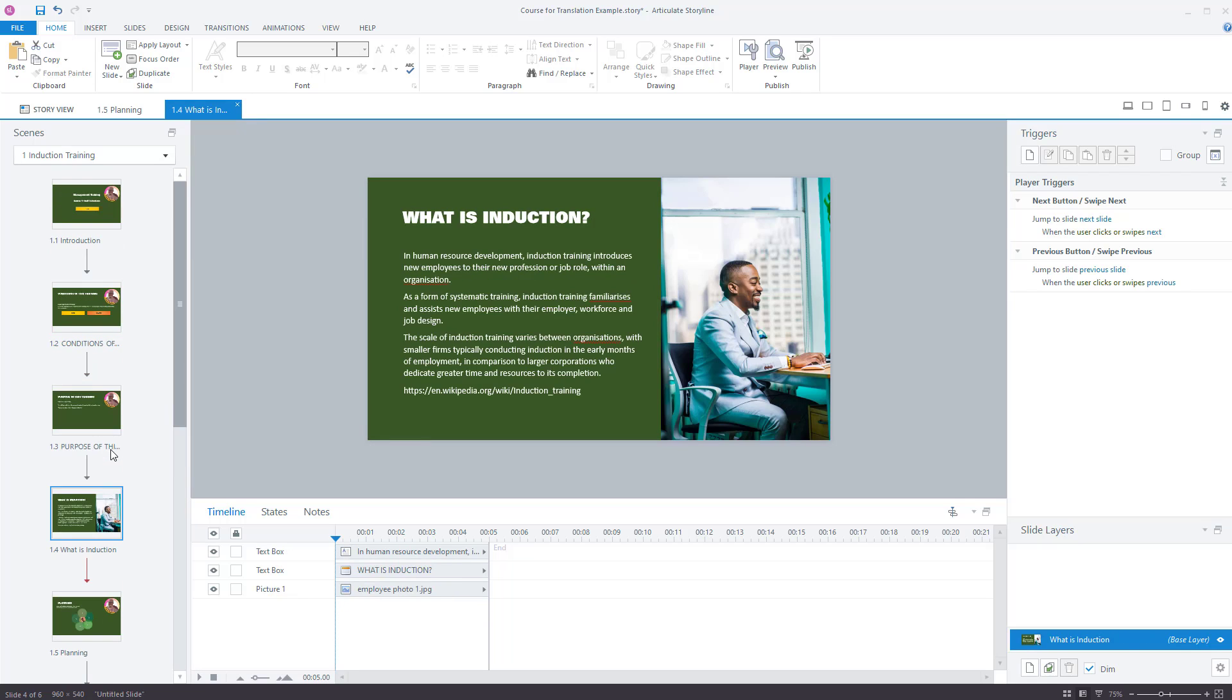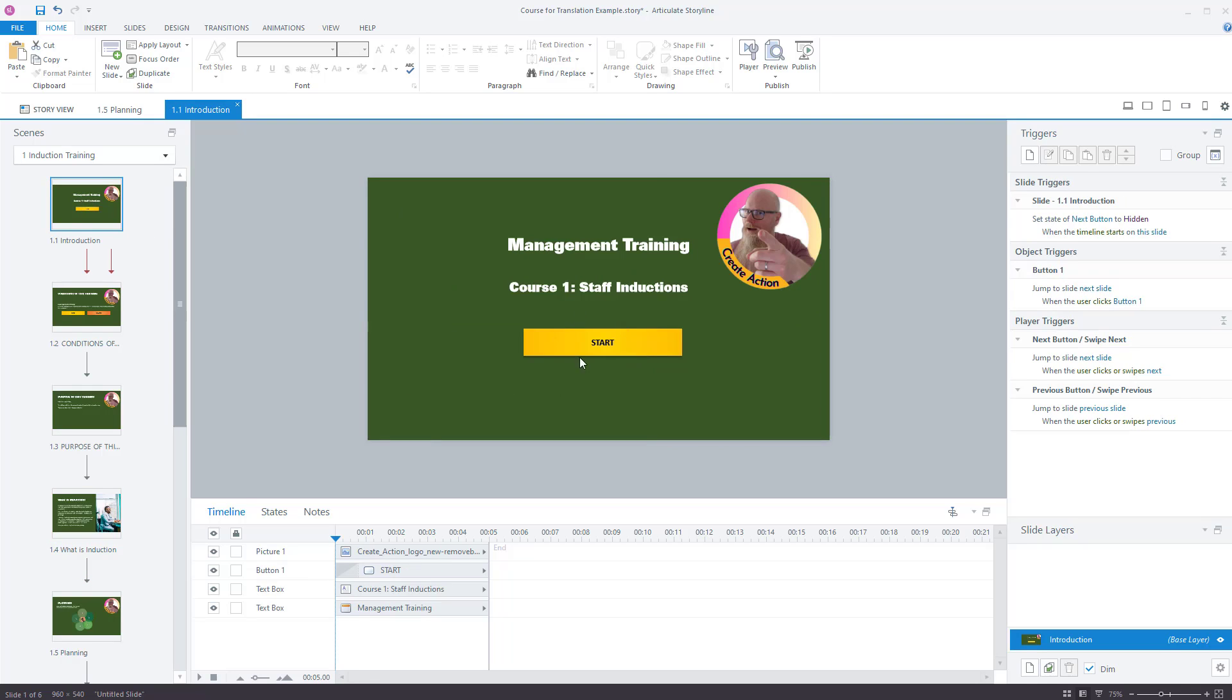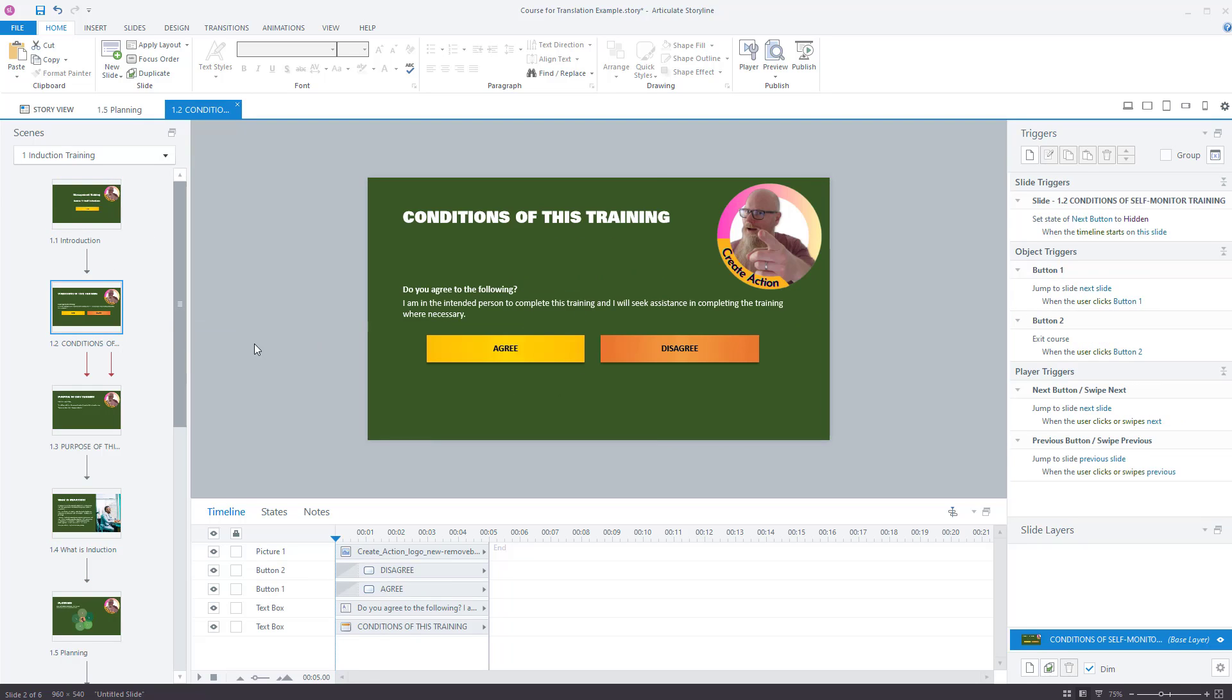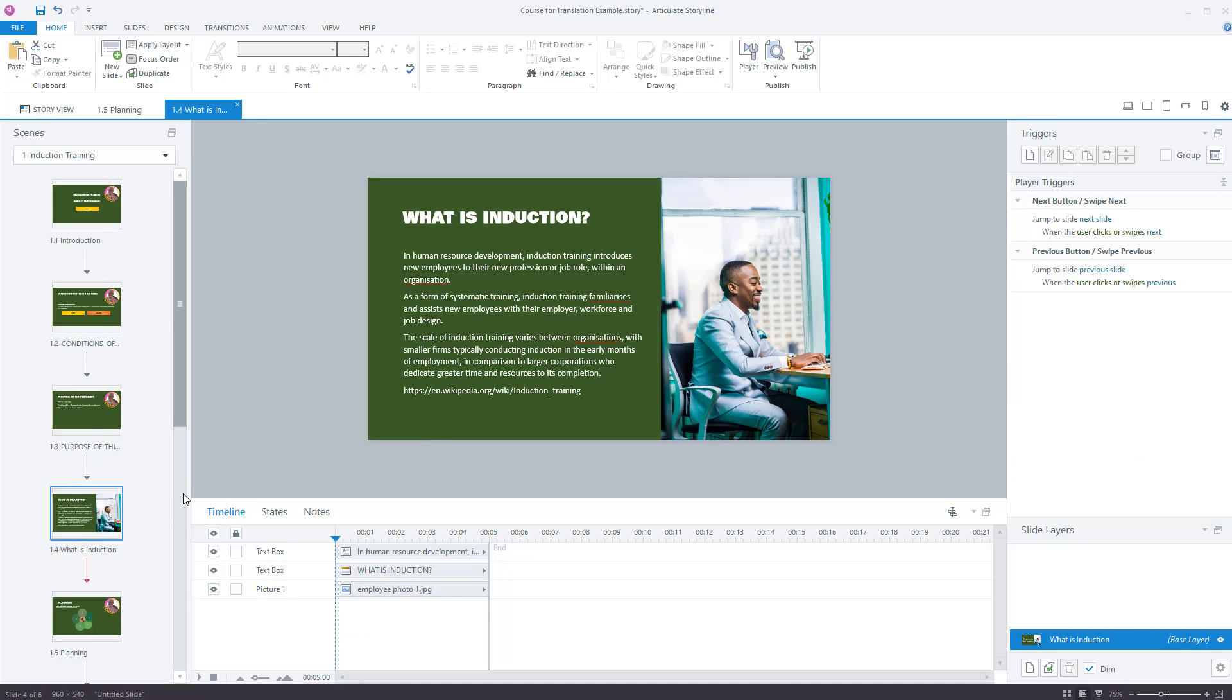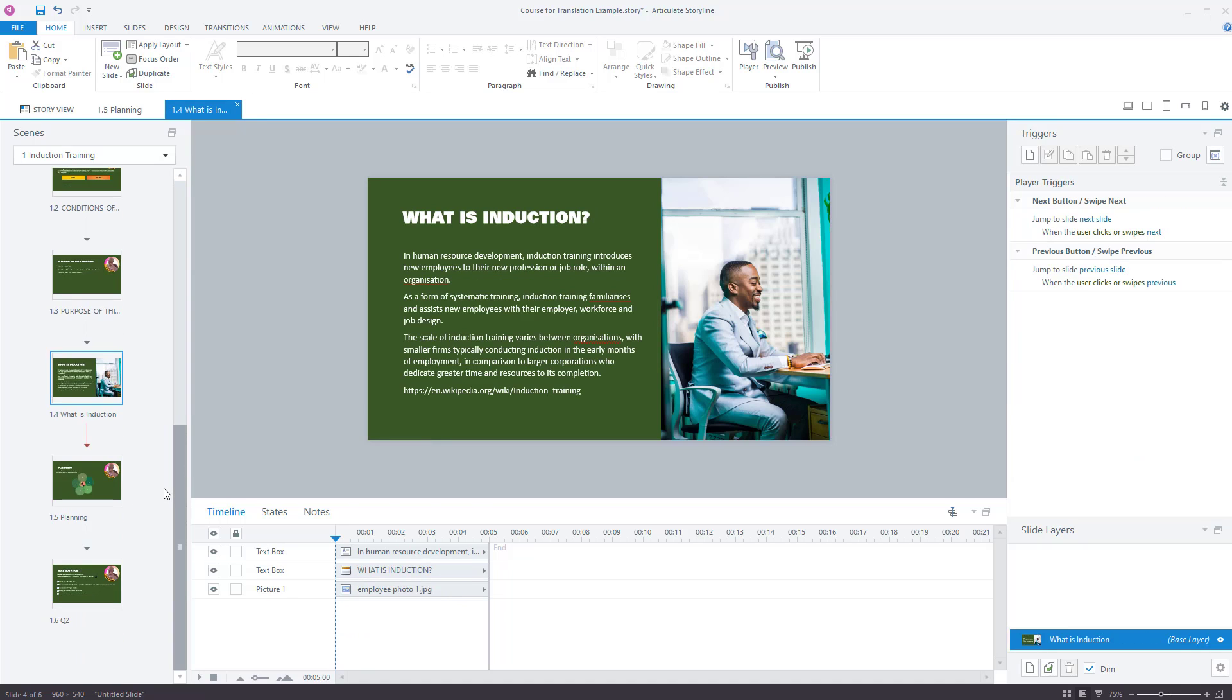But what I had to do was get this text out of here into a document for the translators to use. Now, I could have copied and pasted all of this into a Word document, and then when they sent it back, I could have copied and pasted it all the way back. A couple of problems, though. There's a large opportunity for error if you are doing lots of copying and pasting. And secondly, it's going to take ages.